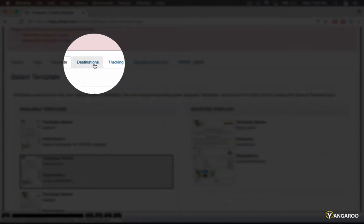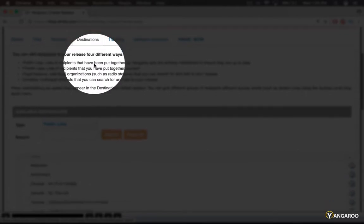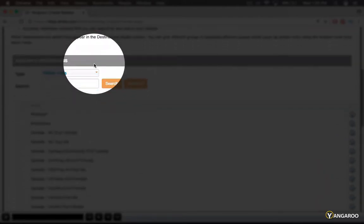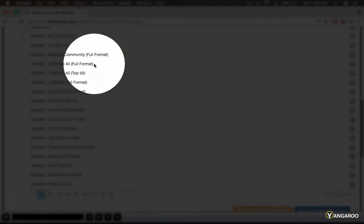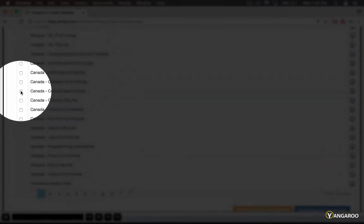The final step to creating your audio release is to select your destinations. Once selected, click the Add Selected Destinations button.